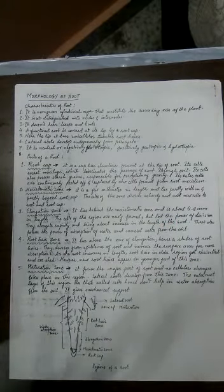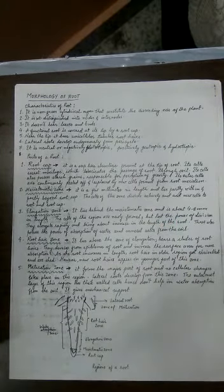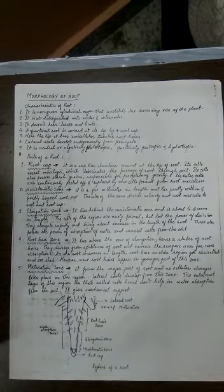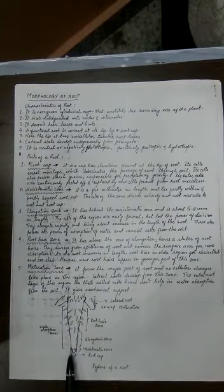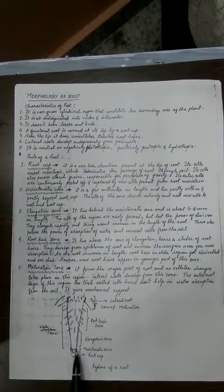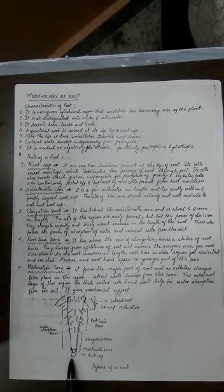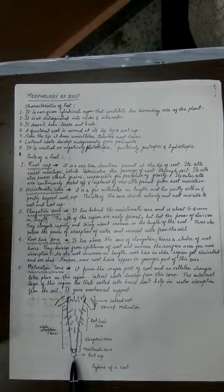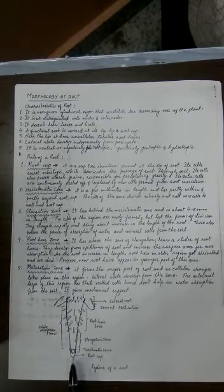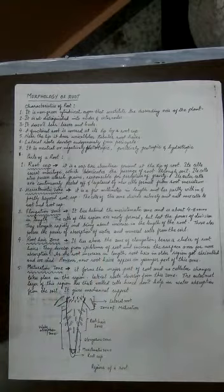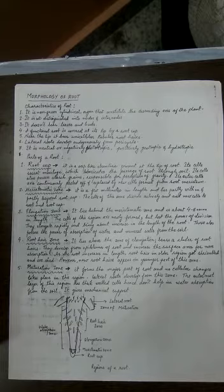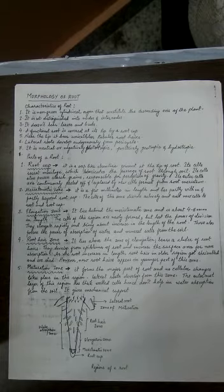Root cap zone is the zone - you can see here the tip of the root is covered with a cap, so that's why this cap portion is called the root cap zone. It is a cap-like structure present at the tip of the root. It secretes mucilage.